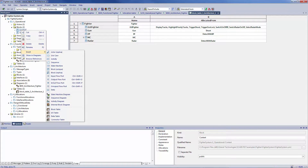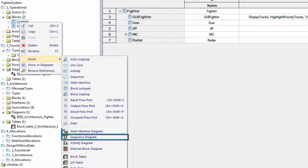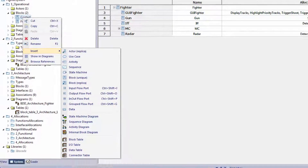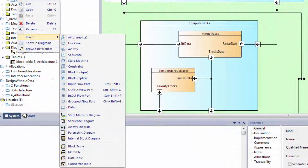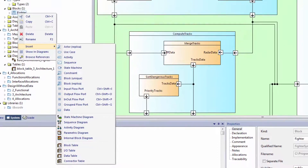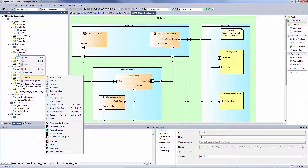For the operational analysis, SCADE System supports use case, sequence, state machine, activity, and internal block diagrams. At functional level, it supports parametric and block definition diagrams. It performs allocation of functions and functional data on architectural components, and manages efficiently complex interfaces.